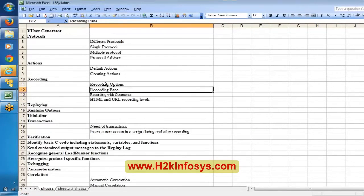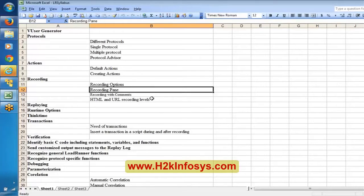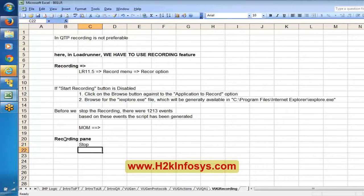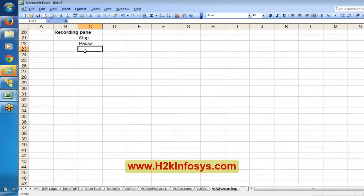Now we will try to understand the recording pane in depth. The recording pane was showing the number of recording events during recording, and we understood how to change actions in between — recording as part of vuser_init, Action, and vuser_end. That facility is given in the recording pane. Apart from changing actions, the recording pane also has options to Stop the recording and Pause the recording.